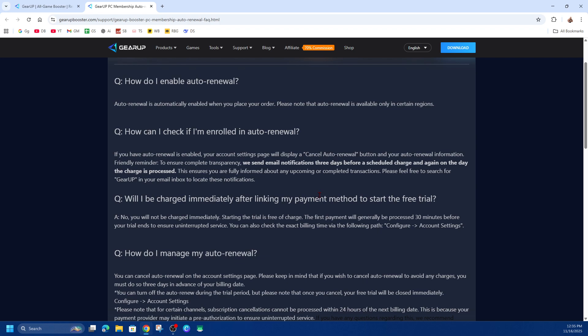Now you want to cancel your auto-renewal. There should be a cancel auto-renewal button in your account settings. Note that you need to cancel at least three days before your next billing date to avoid being charged for the next period.